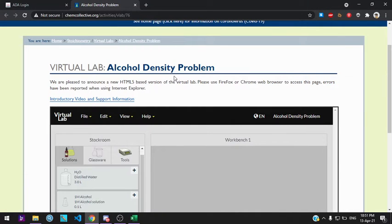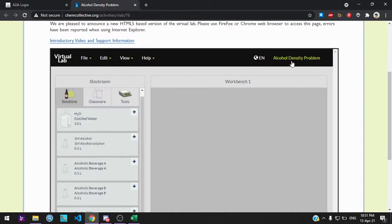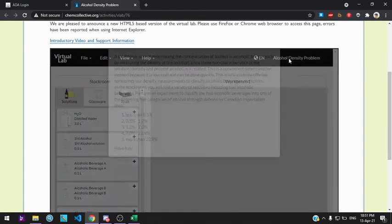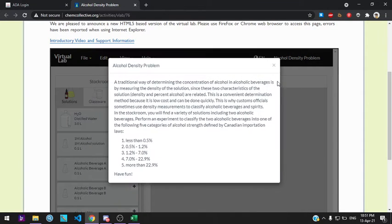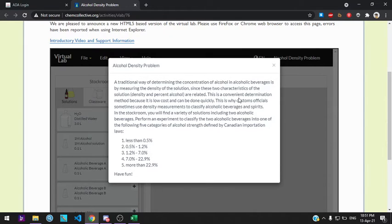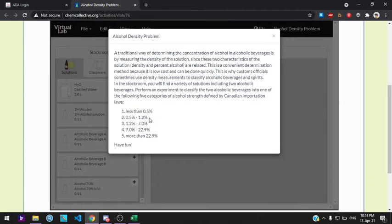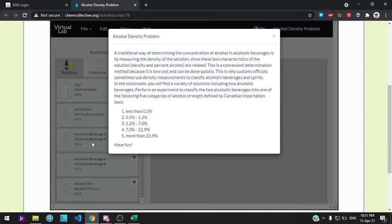Okay, this is the report of the alcohol density problem lab. Here is the problem statement. A traditional way of determining the concentration of alcohol in alcoholic beverages is by measuring the density of the solution, since the two characteristics are related. It mentions something about Canadian laws. We need to determine which category these beverages belong to: beverage A and beverage B.